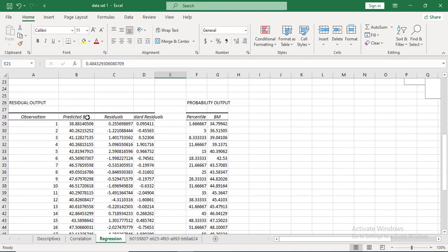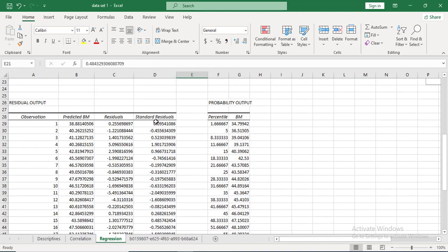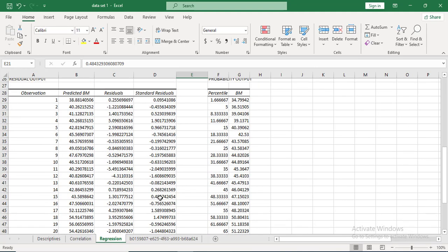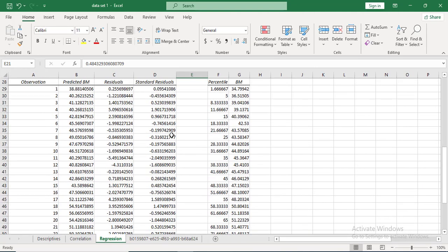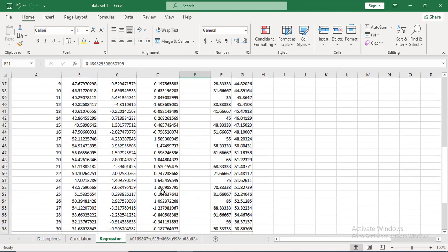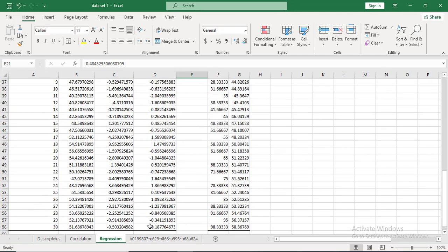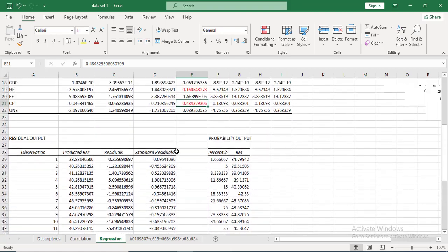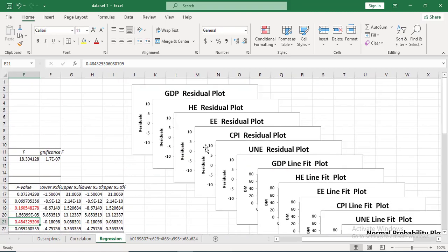You can also see the estimated dependent variable values, the residuals, and the standardized residuals. If any standardized residuals are very large, that observation is likely an outlier.